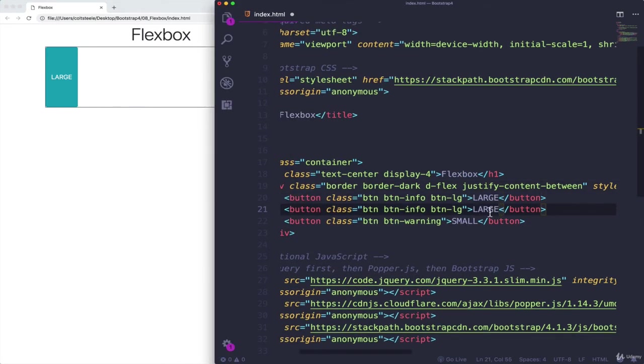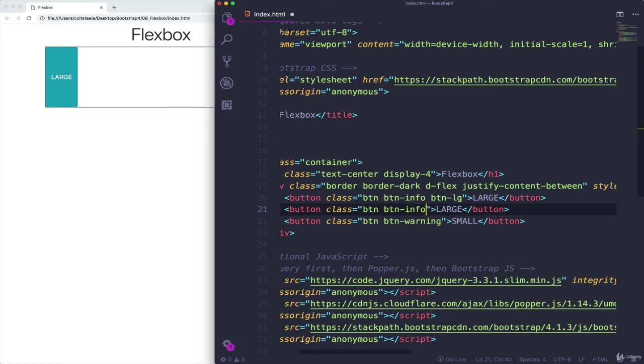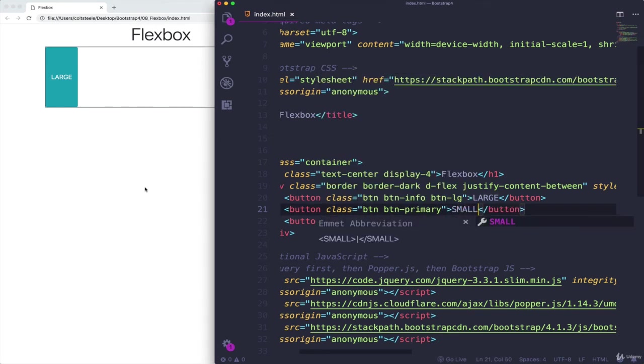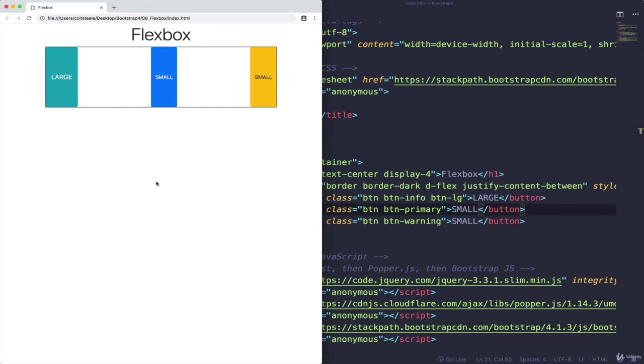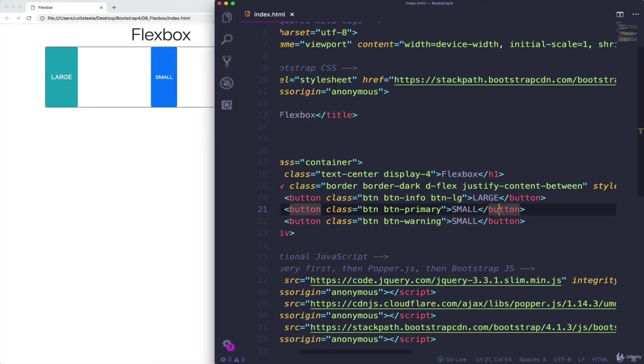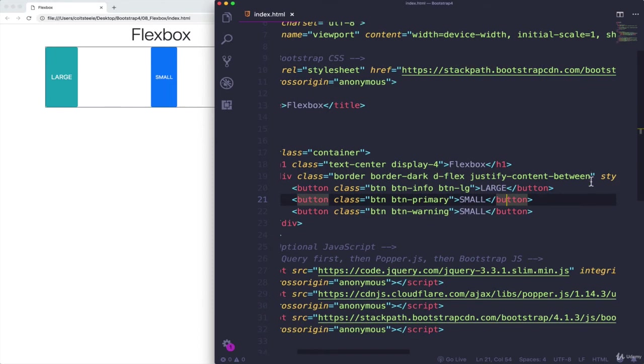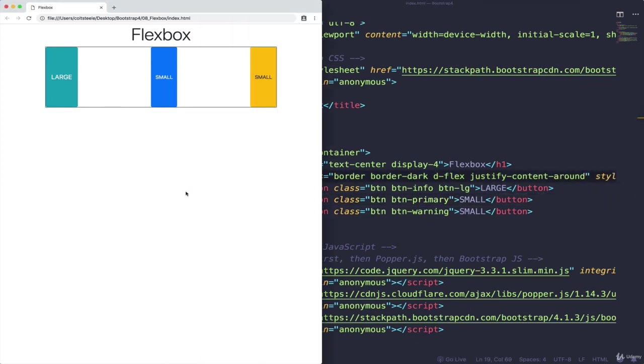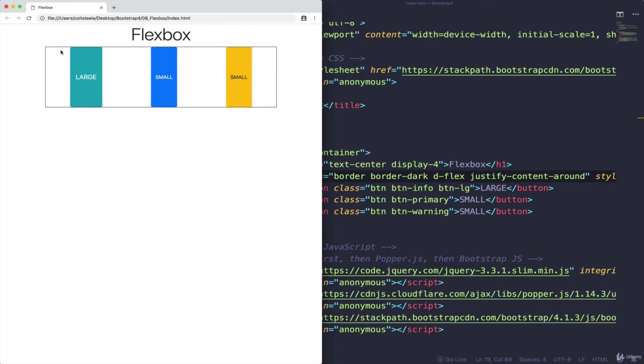So if I introduced another item, another button, and let's just say this is just another primary. And I just say this one is also small. Now, all that space is distributed between the items. And finally, we have another property, which is around justify content around. And justify content around is going to take that space and distribute it evenly between and around them, so that there's space between the end of the container and the items.